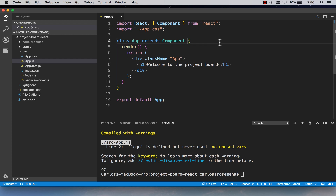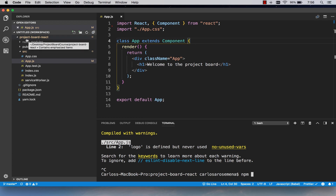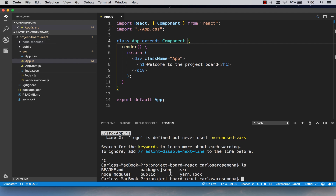In this tutorial I want to move a little faster, so I'm going to npm install all the dependencies we need up front so we don't have to think about that later. The first one we're going to install is axios. Remember, you need to be in the project board React folder — if you do ls you should see your package.json, your source folder, and everything else.